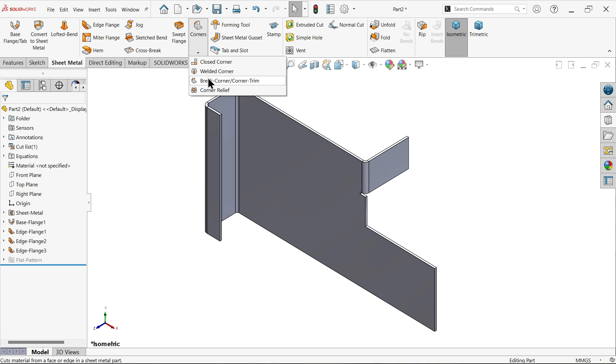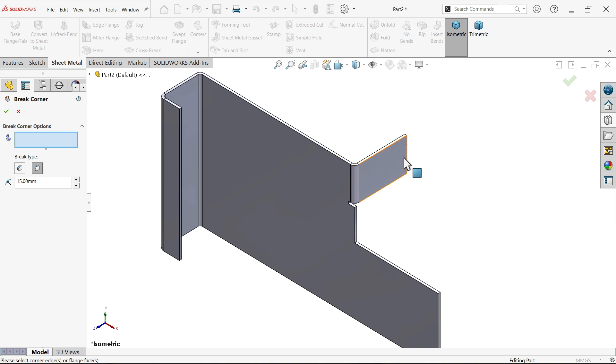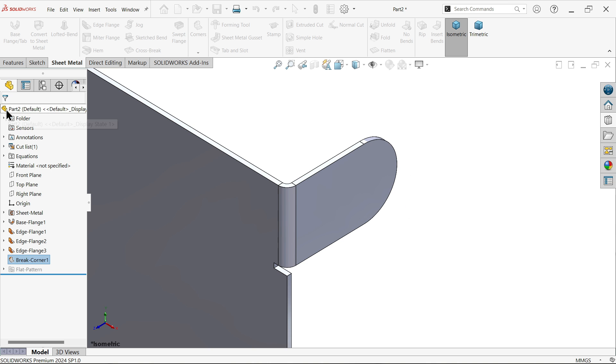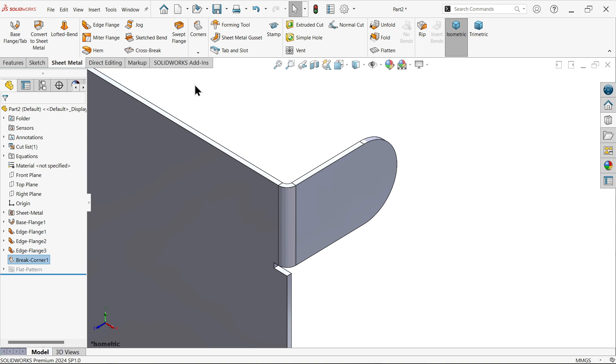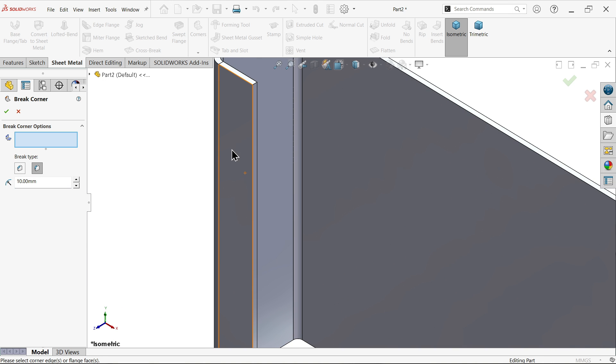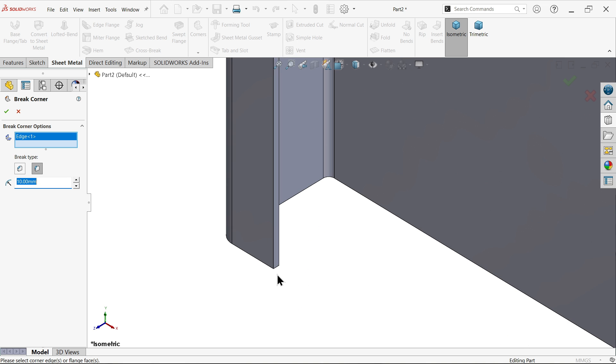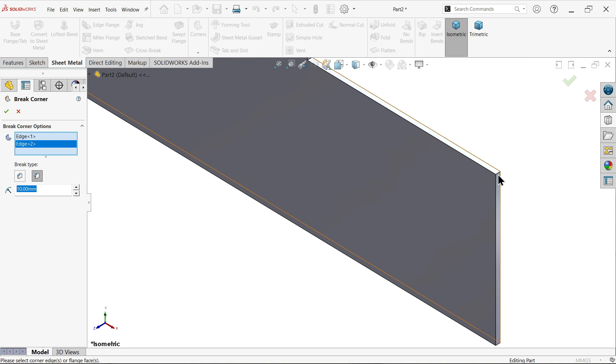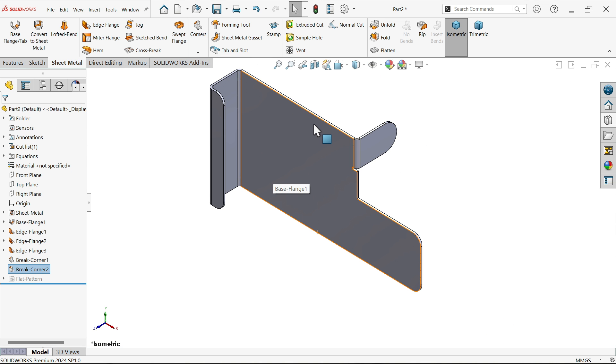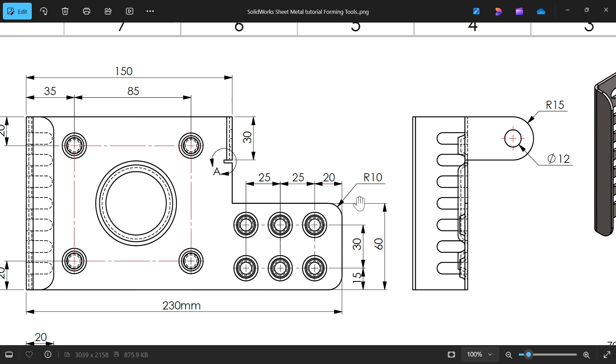Corner fillet, break corner trim corner. I'm going to keep a fillet 15 millimeters. Choose this face and it will detect both corners and apply. Again I'm going to apply break corner trim, this time 10 millimeters, maybe 2 millimeters. You can select even one by one. You will see 10 millimeters here also.